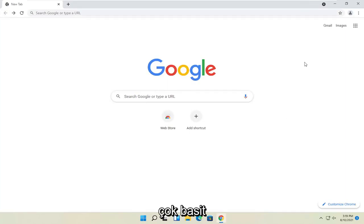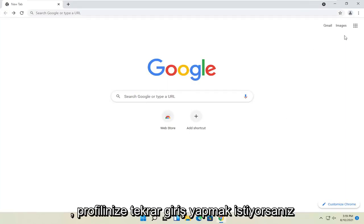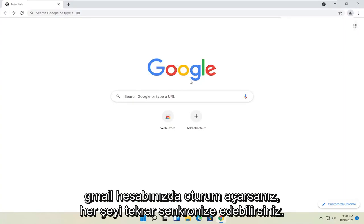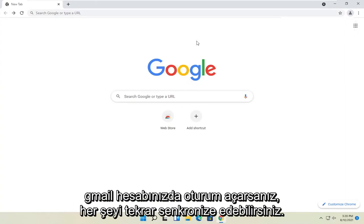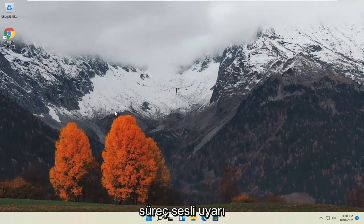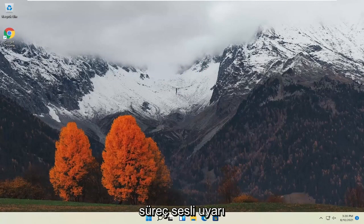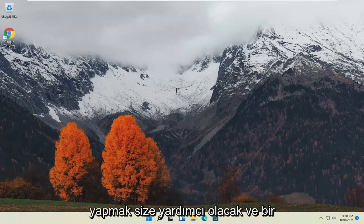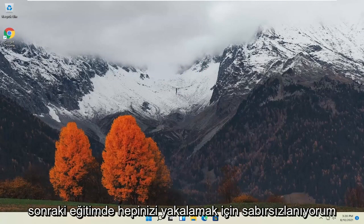Pretty straightforward. If you want to sign back into your profile, click the profile icon at the top, and then you can sign in. If you sign into your Gmail account, you can sync everything up. Again, pretty straightforward process. I hope this will help you out, and I look forward to catching you all in the next tutorial. Goodbye.